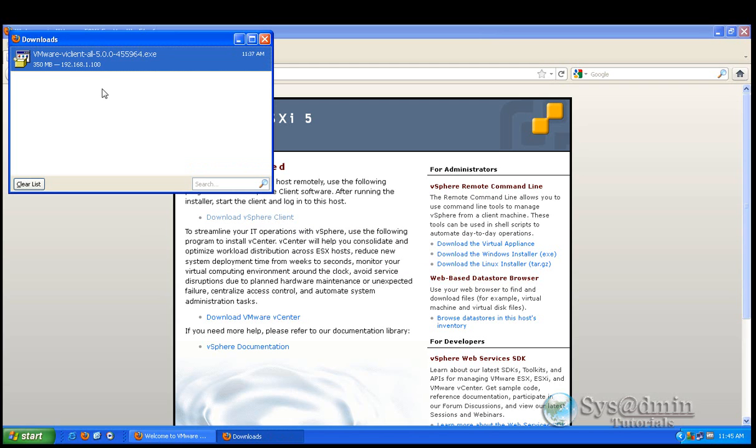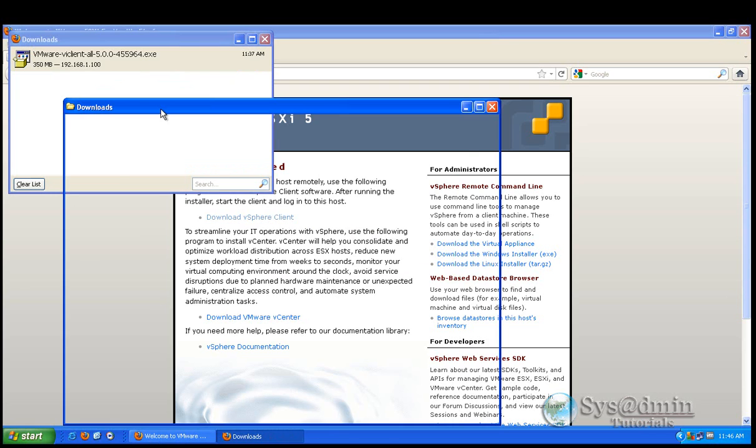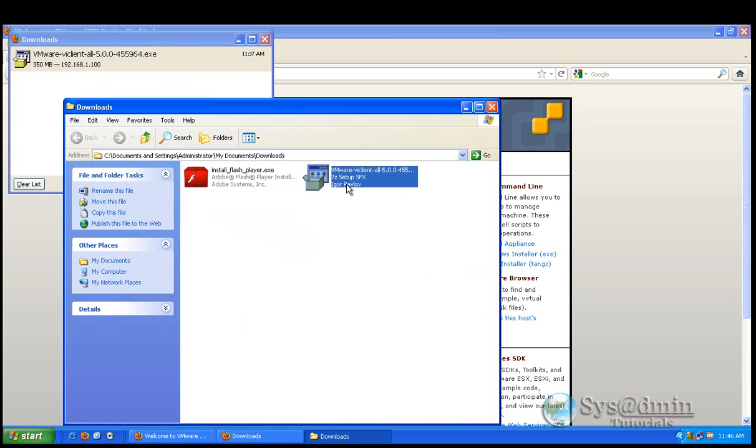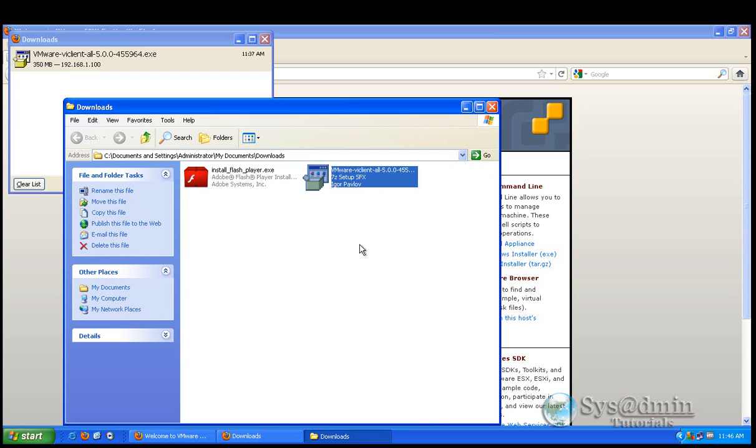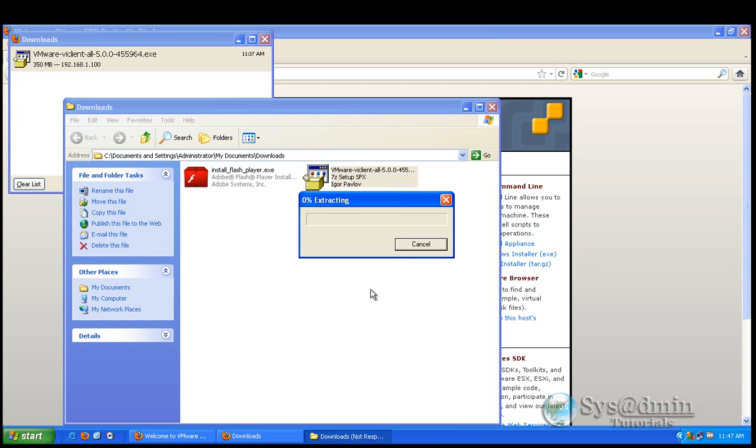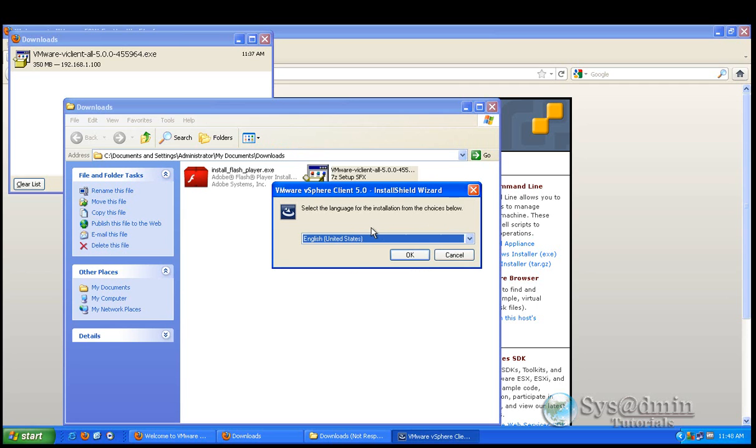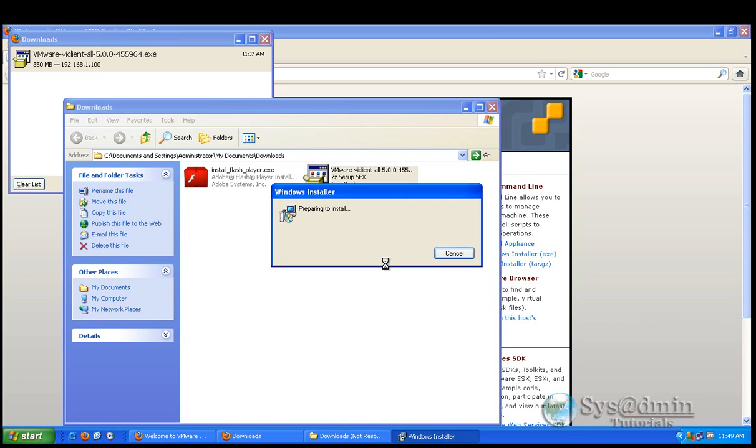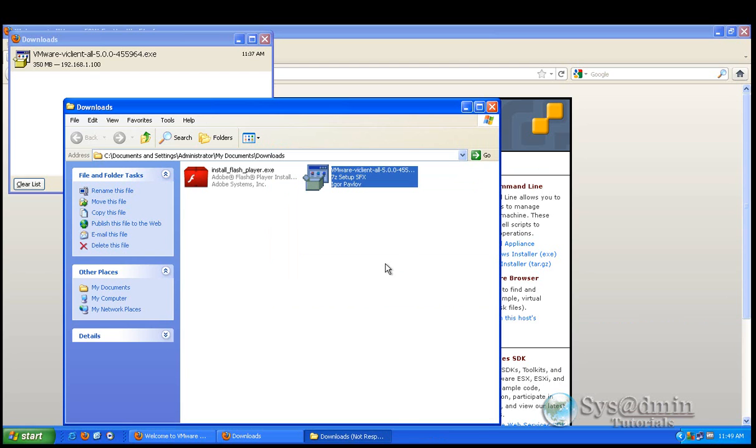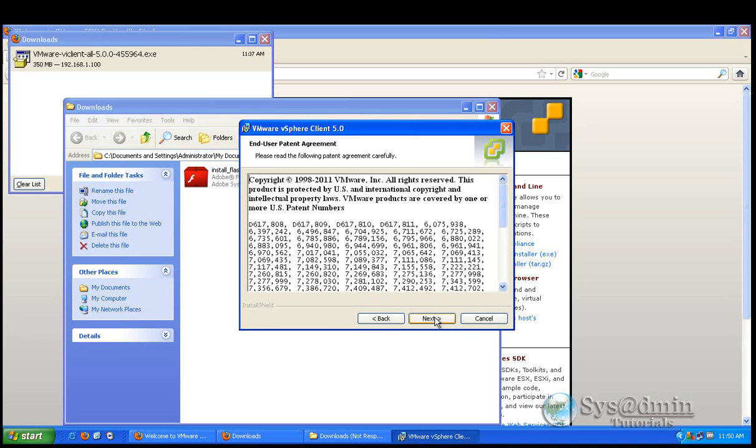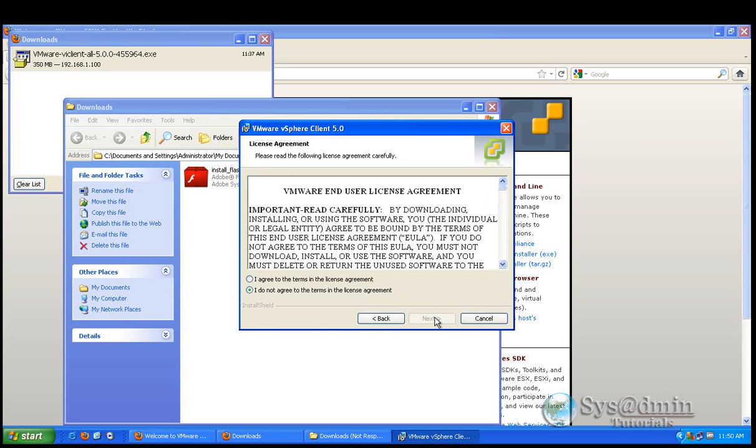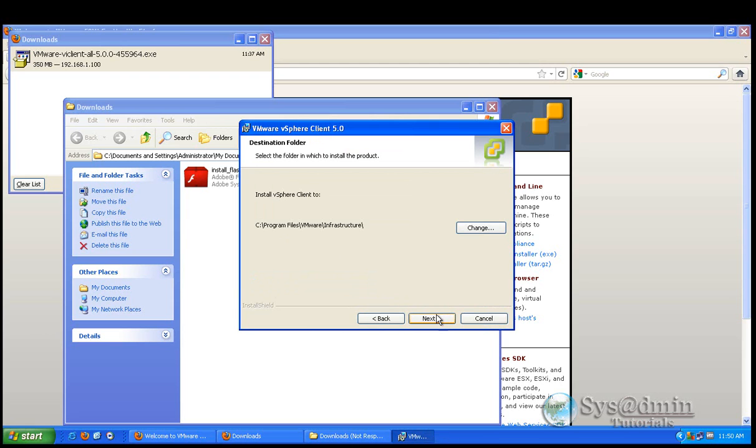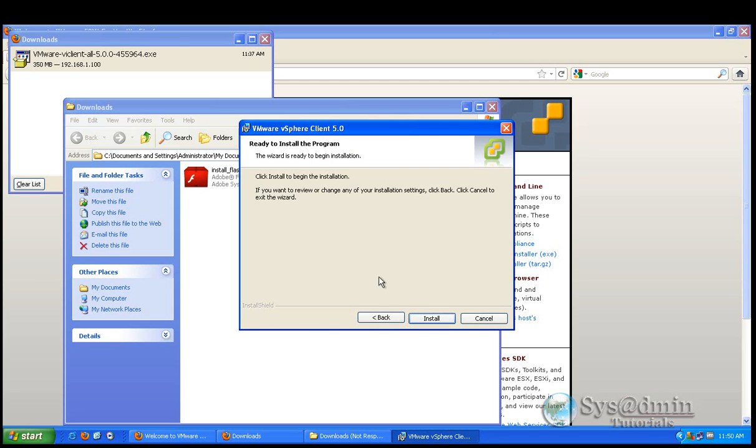So the vSphere 5 client is now finished downloading. What we're going to do is just install it here. So, and I'll just click run. Select the language that you want to install. And click OK. Click next. Click next. Accept the license agreement. Type in a username. Type in vmlab. Vmlab. Click next. And we'll install into the default directory. And we'll click next. And install. Begin the installation.